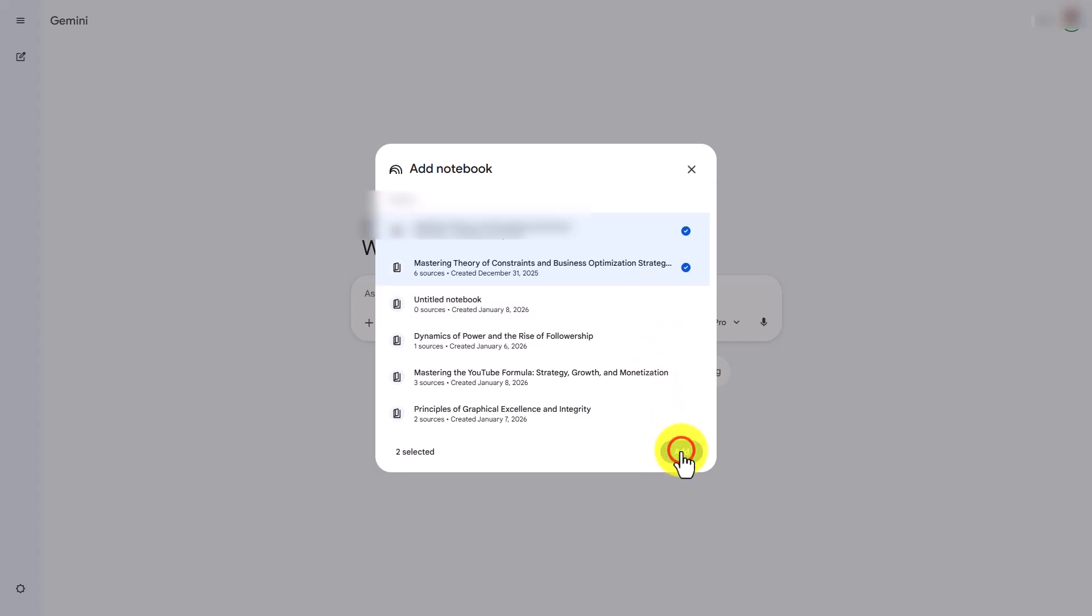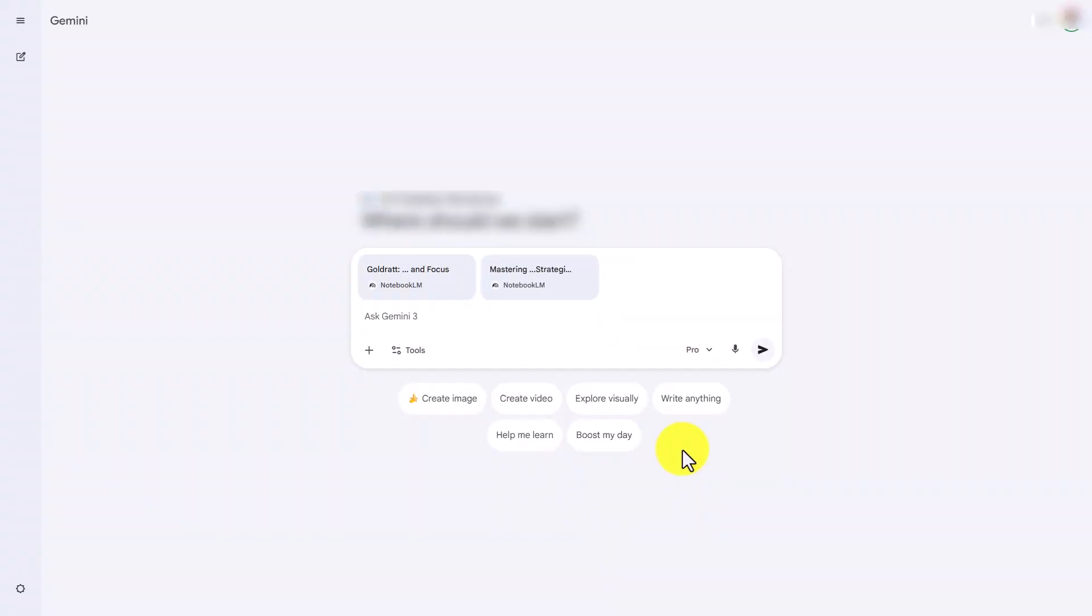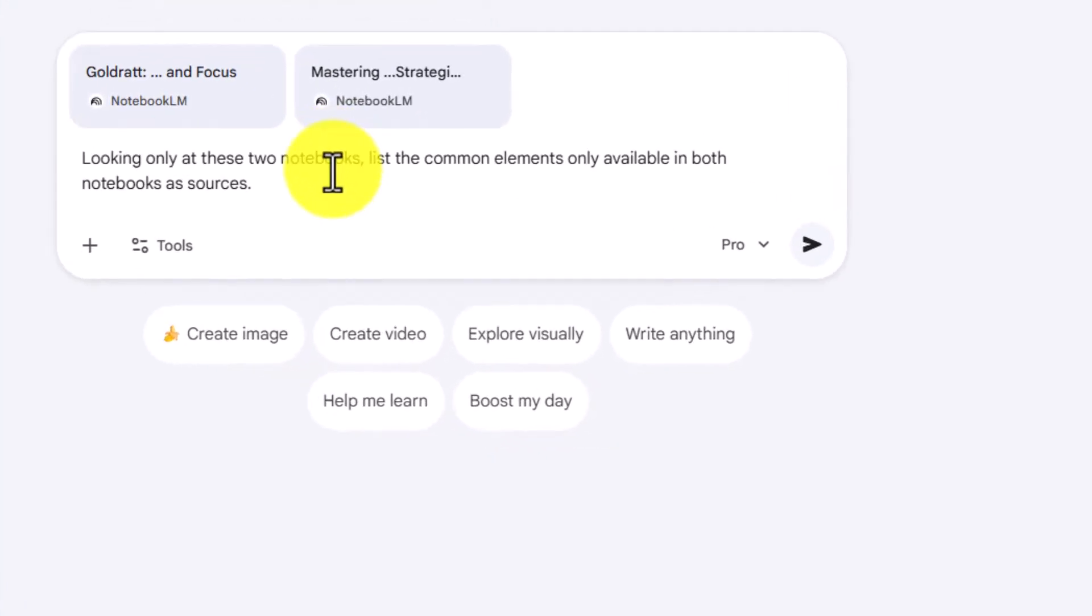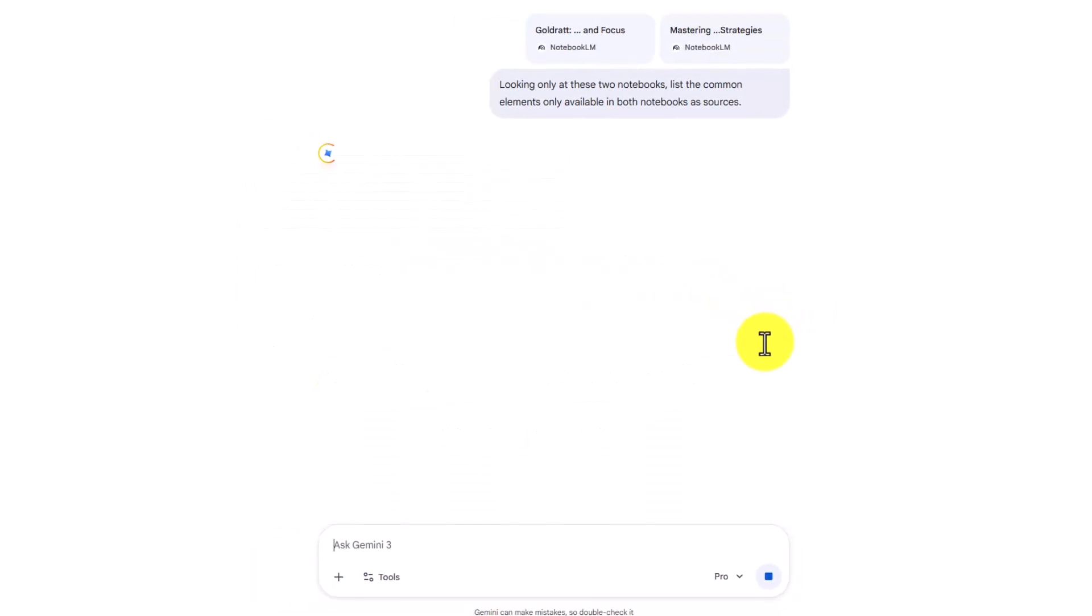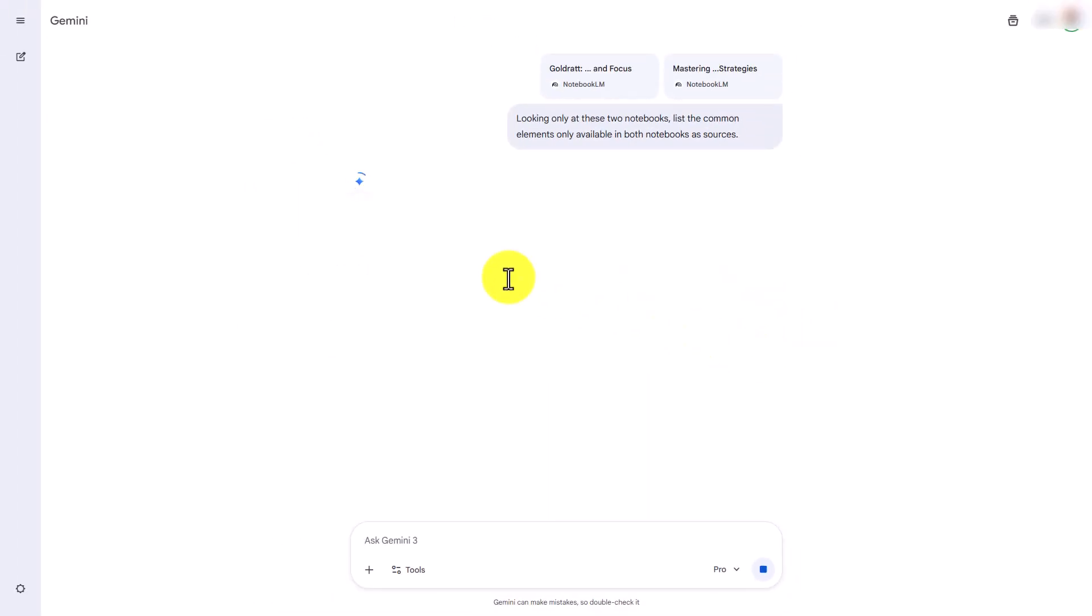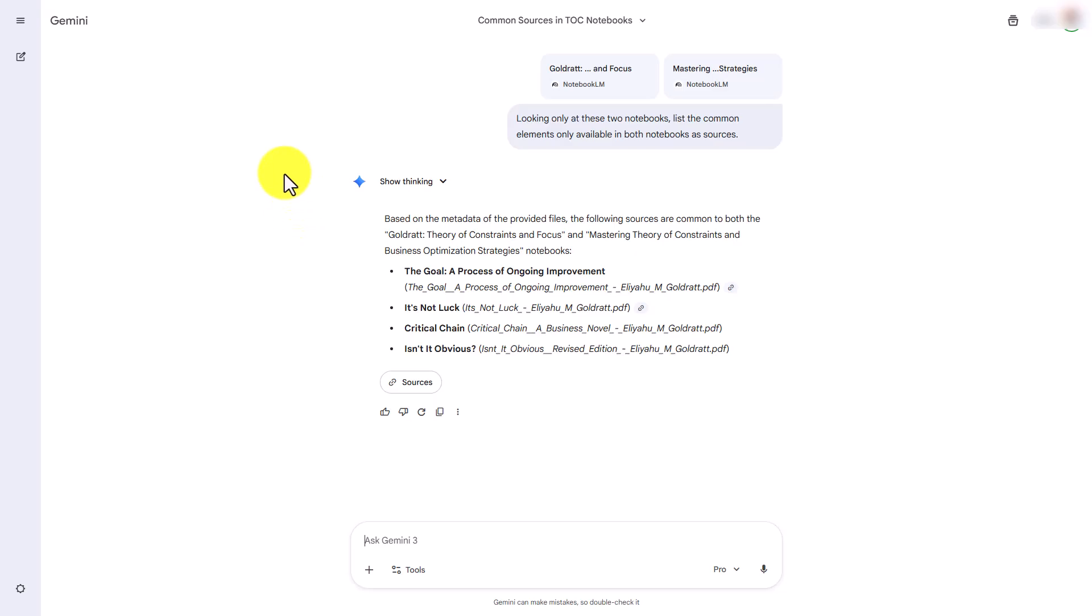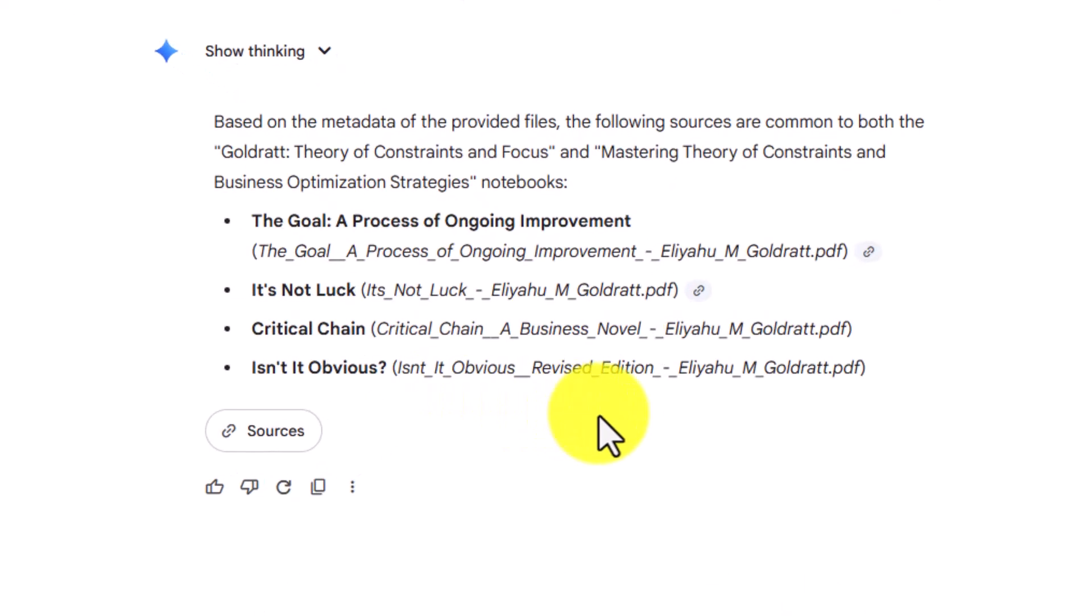Now inside of Gemini, we have the ability to look for common elements in both notebooks. We're going to look specifically for common elements that are used as sources. We'll allow Gemini to do the search, and Gemini will tell you what the common elements are between the two notebooks.